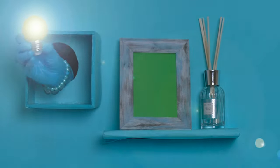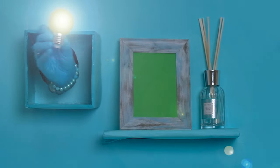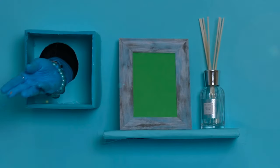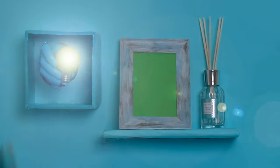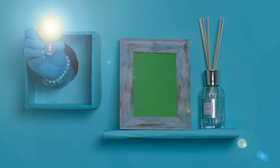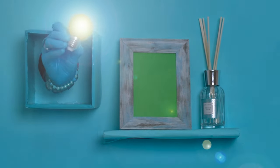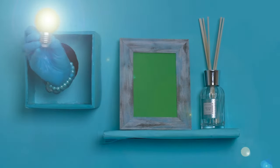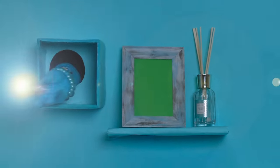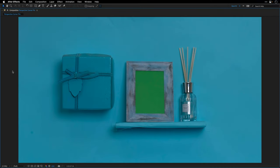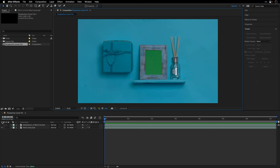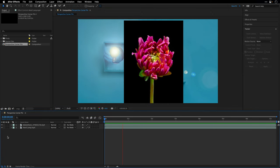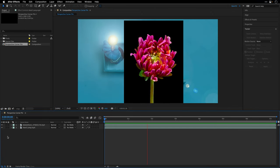I want to draw your attention to the green frame here and notice that it moves with the shakiness of the shelf. This means that we can't place an image on top of it without tracking because it won't look correct.